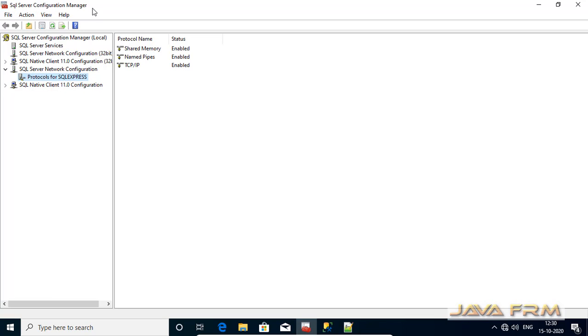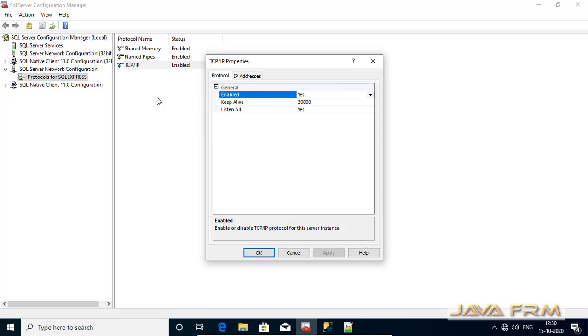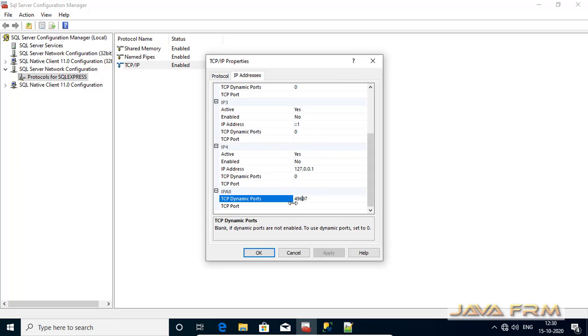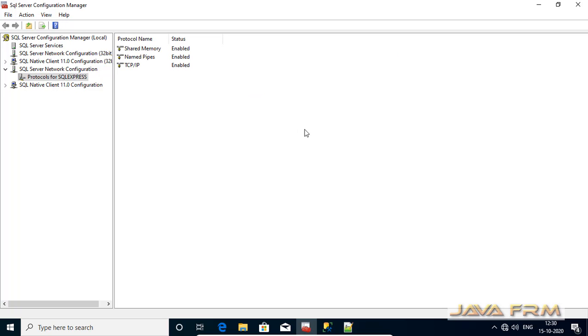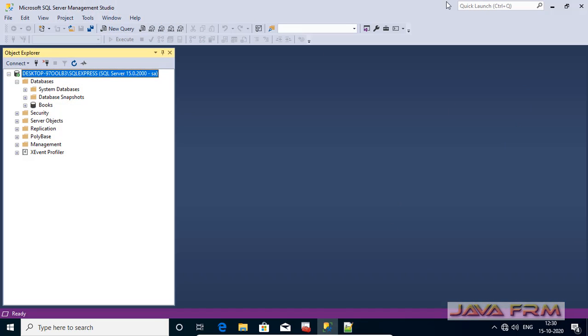I have opened the SQL Server Configuration Manager now to check on which port database is up and running. So it's running on the port 49697. Make sure on which port SQL Express Edition is up and running.